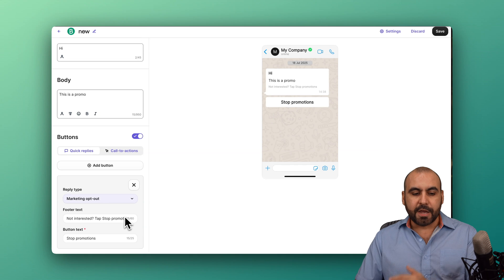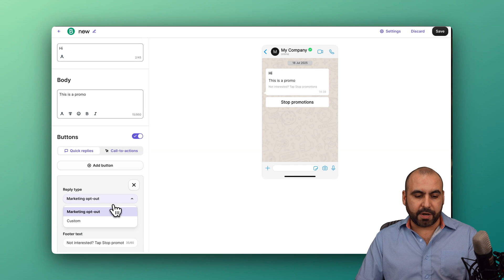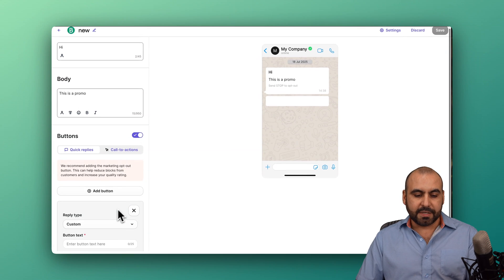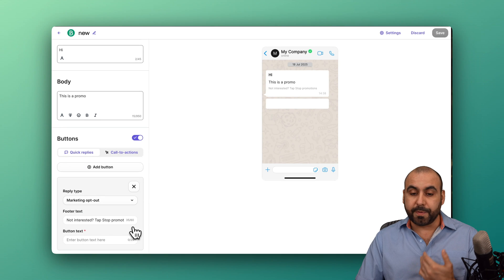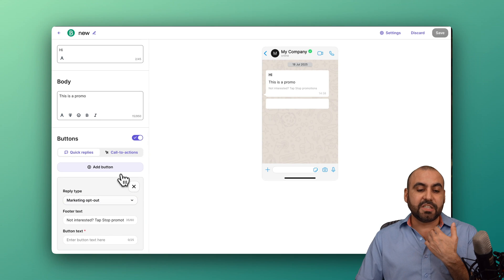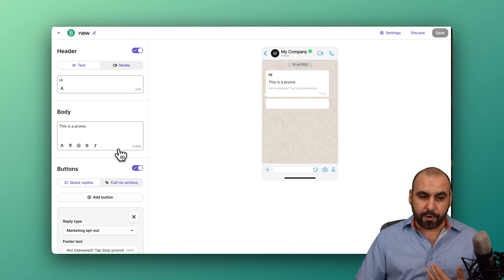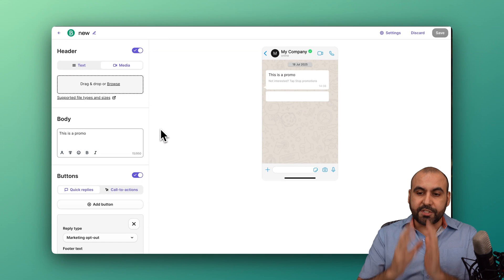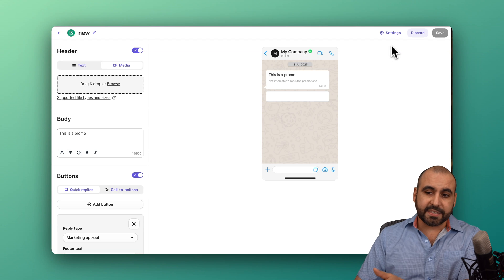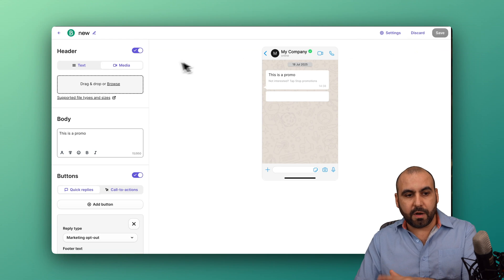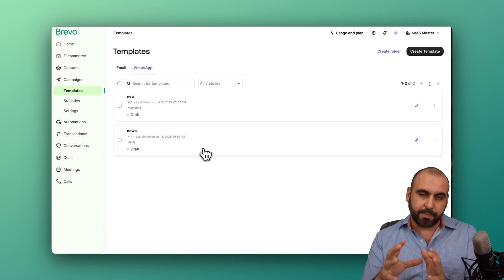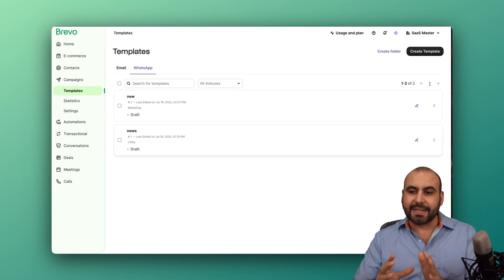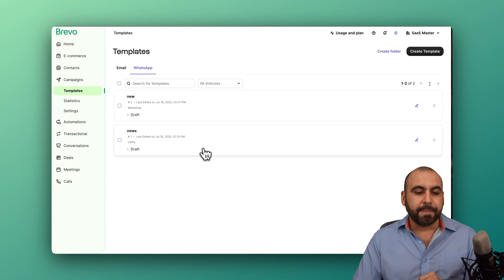If I add a button, here's my first button, and it could be a marketing opt-out or a custom section here. I'll leave marketing opt-out, which would be a fantastic idea to provide them the option to opt-out. You can also add media to this, and once you're good to go, go ahead and save this, and you will need approval from the Meta company before you actually get approved to send out messages with that template. So do be aware of that.